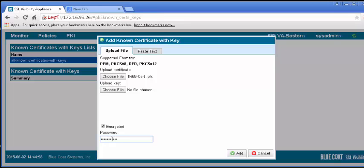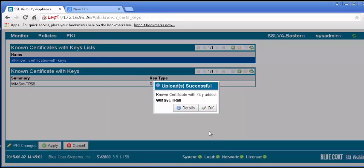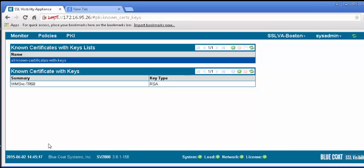If the certificate is valid, you will receive confirmation. Click OK, and the certificate will appear in the known certificate with keys panel. Apply the changes.